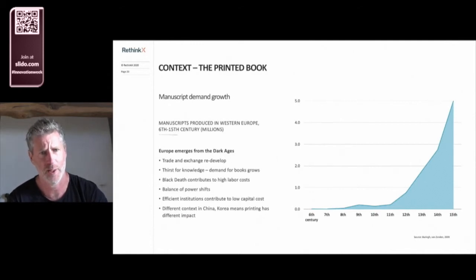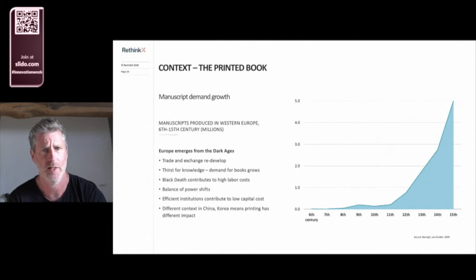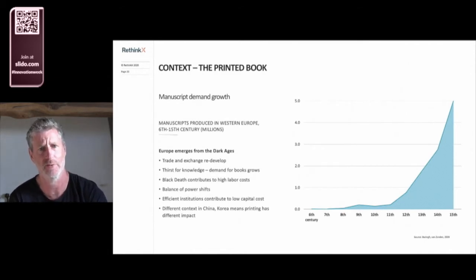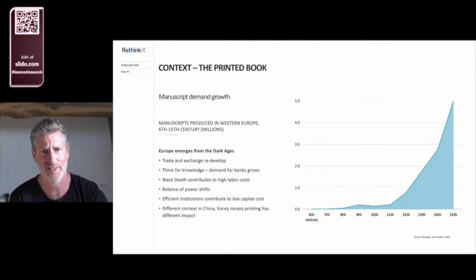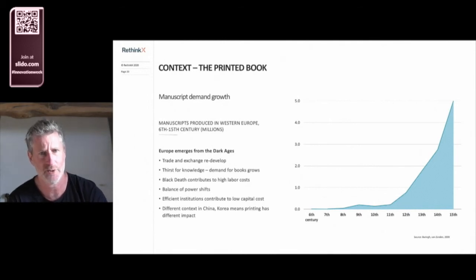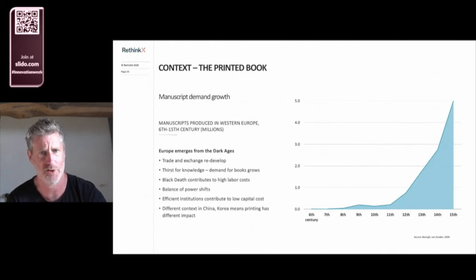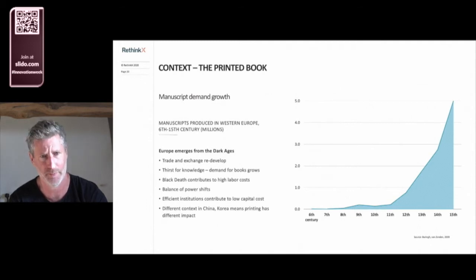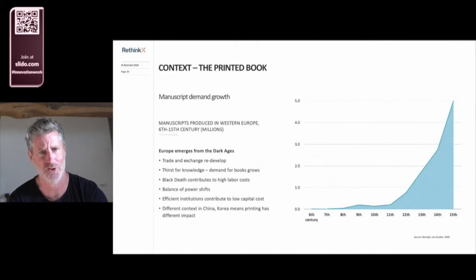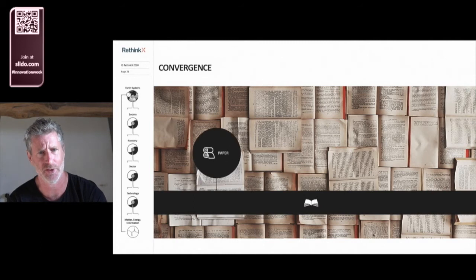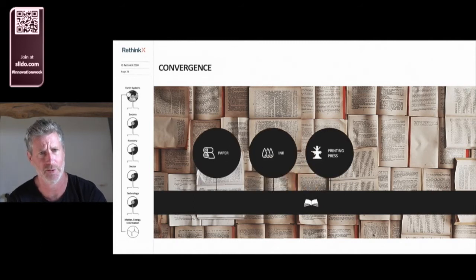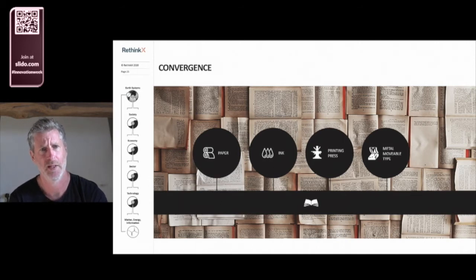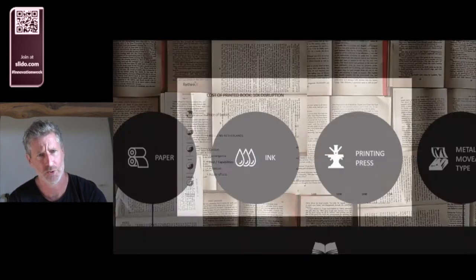The collapse of Rome had plunged Europe into a dark age, lasting nearly a thousand years. By the 13th century, Europe began to emerge from the darkness. Trade routes to the east redeveloped. A thirst for secular knowledge manifested itself in exploding demand for manuscripts, shown here in this graph, and the foundation of universities. The religious dogma that had acted to constrain progress began to unwind. The balance of power began to shift, as the Black Death caused labor costs to increase, and increasing trade meant that wealth accumulated in the hands of merchants and bankers. High labor costs and low capital costs, driven by efficient institutions, meant that labor-saving devices were at a premium. It was into this context that Gutenberg launched his invention. The printed book was the result of a technological convergence: the introduction of paper to replace parchment, new inks, an adaptive olive press, and metal movable type.